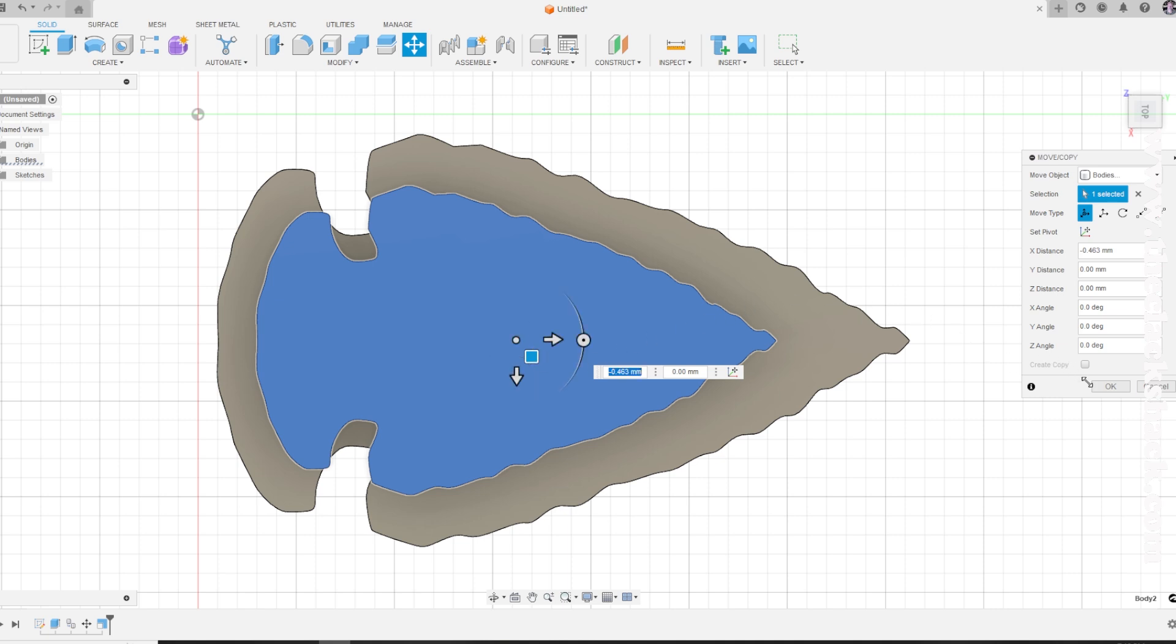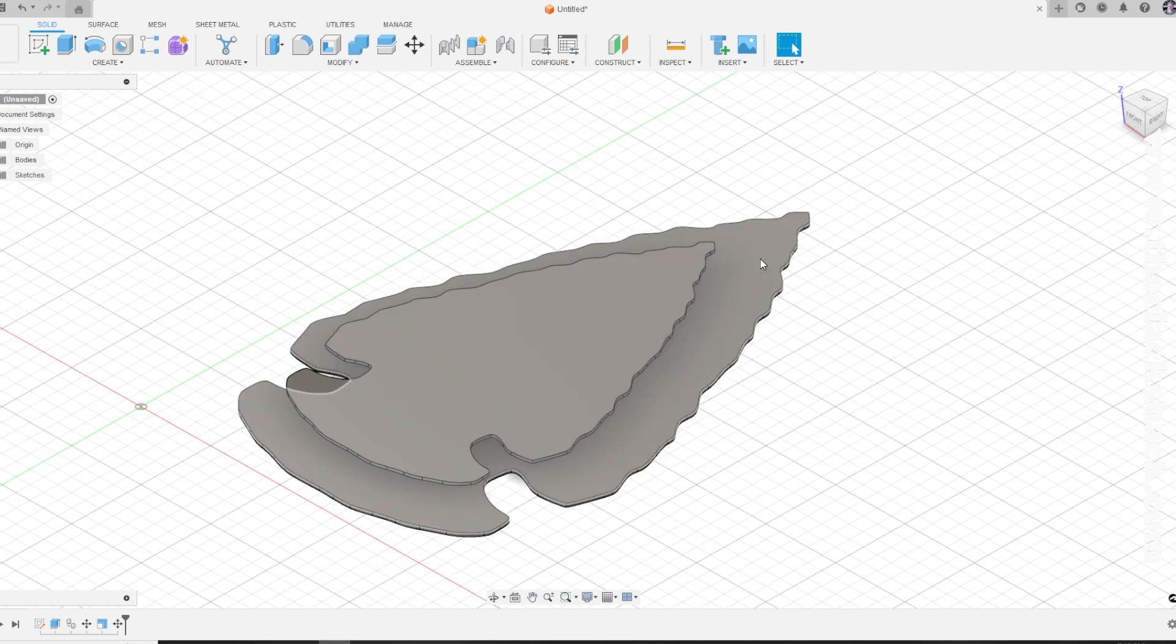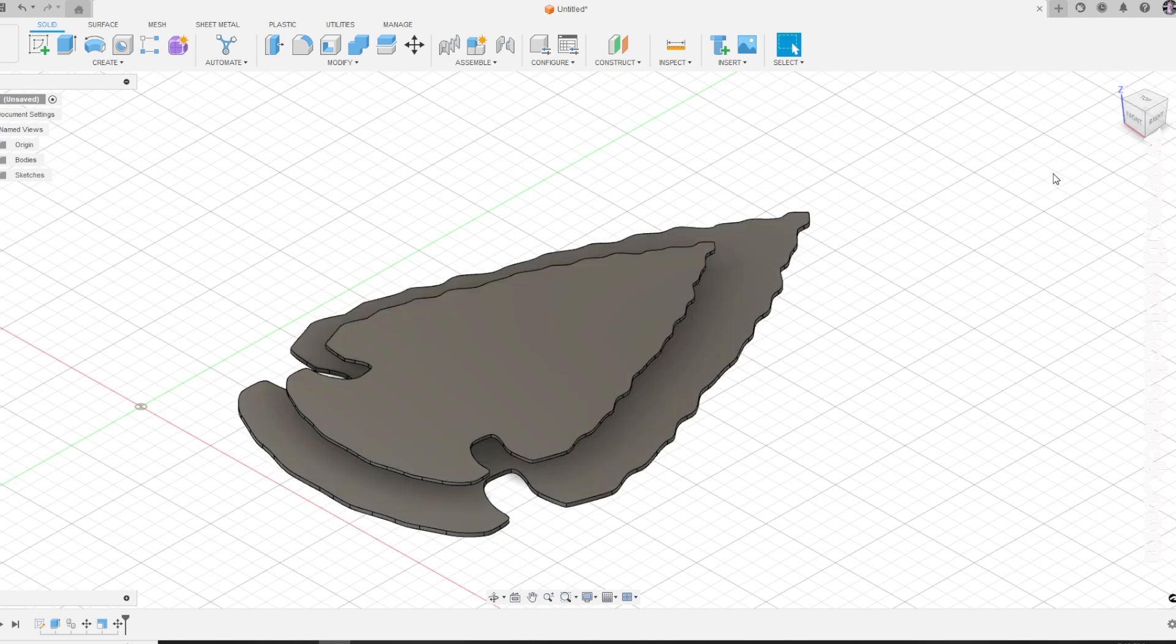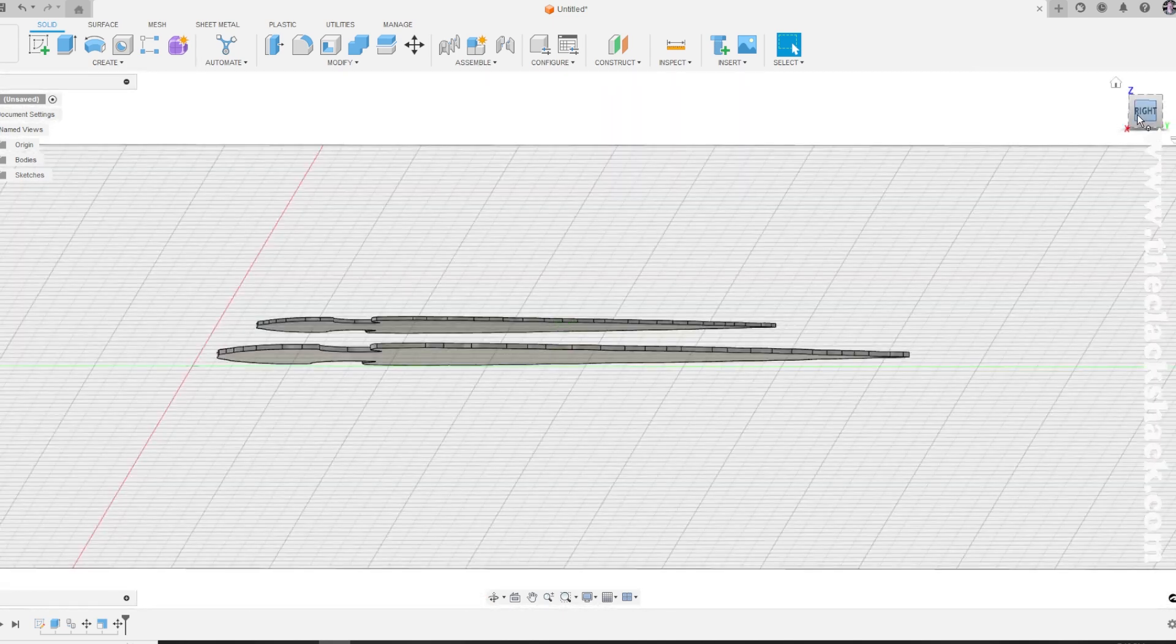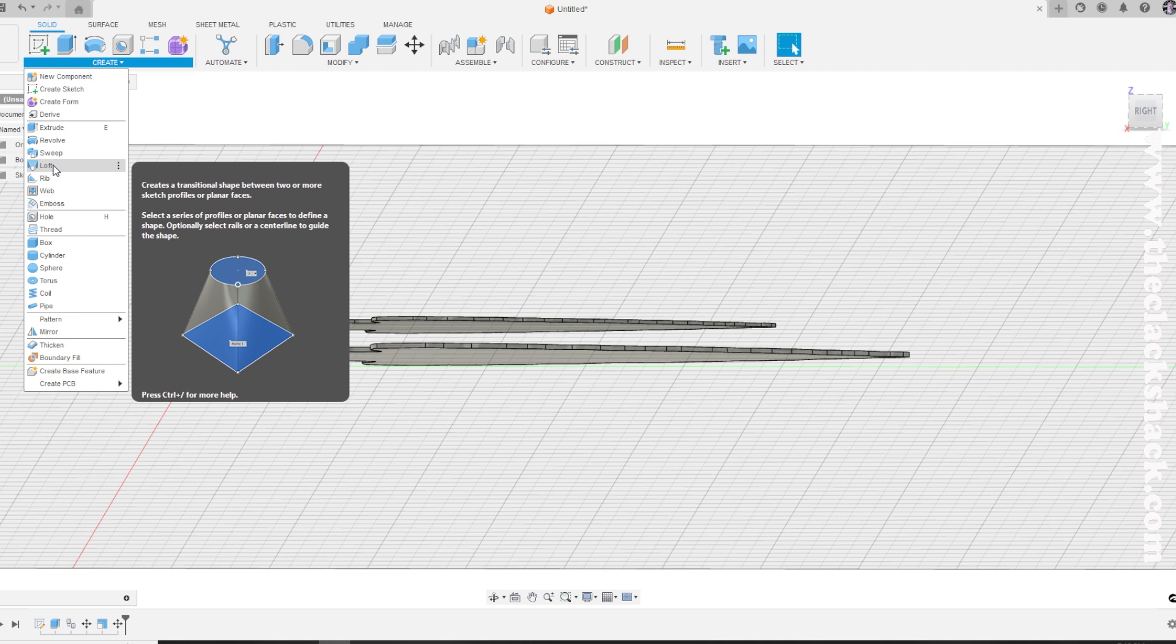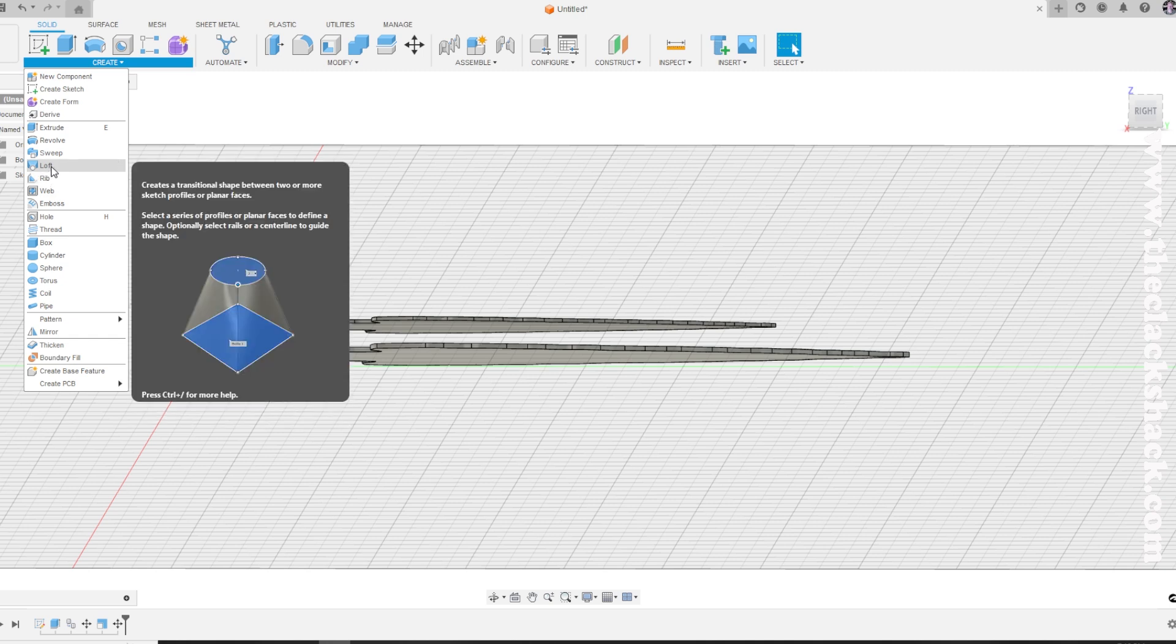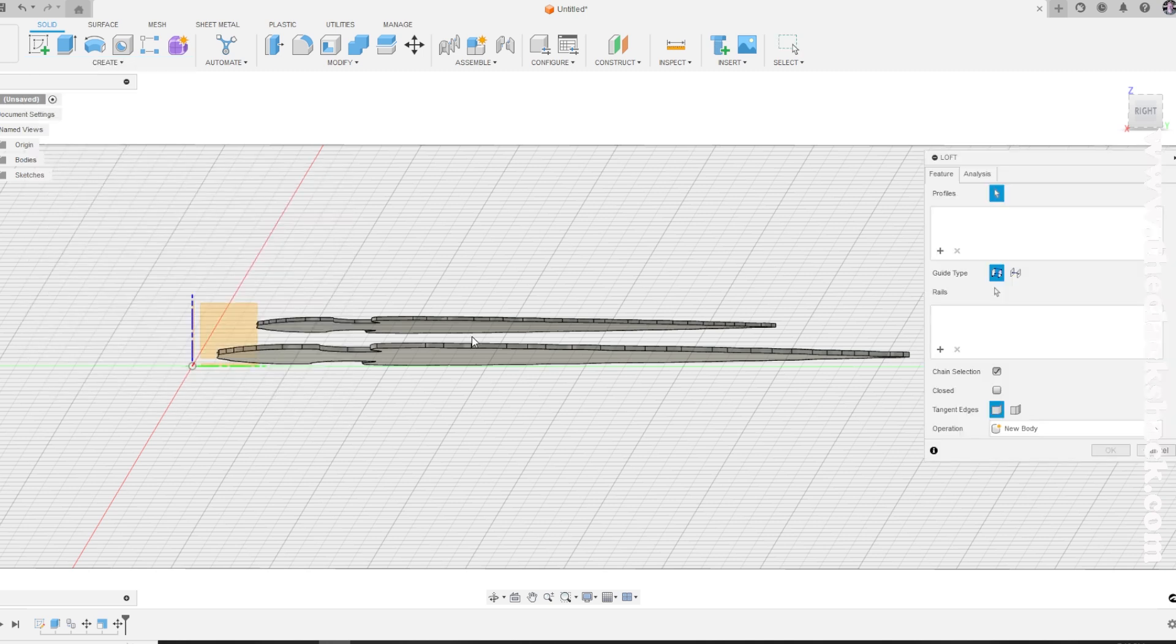Once I get that done, now the trick is to get that slope going from the top piece to the bottom piece that I want to give me that look.